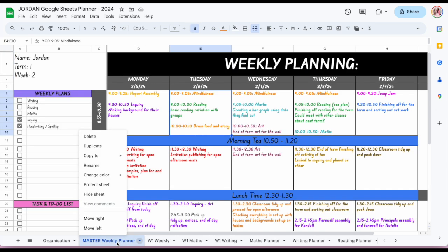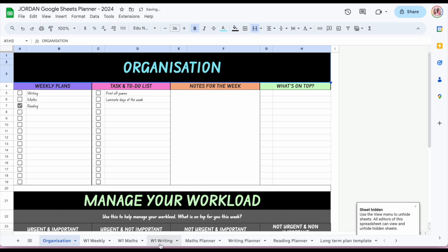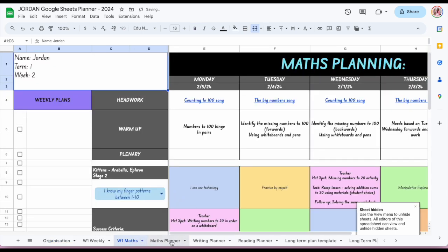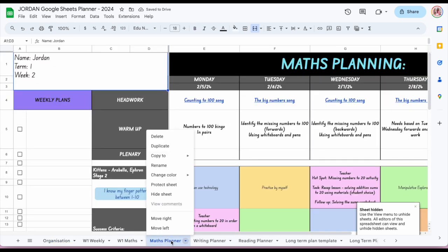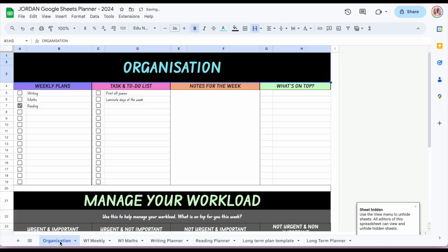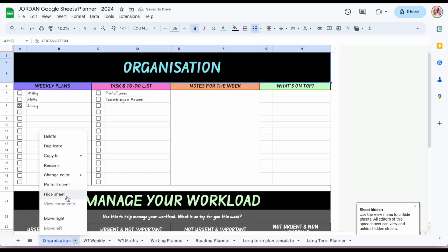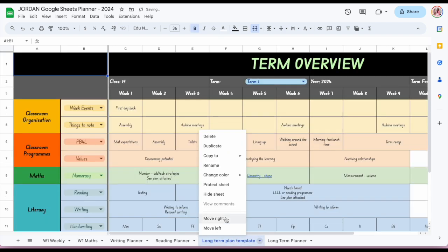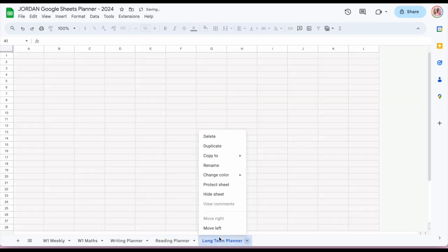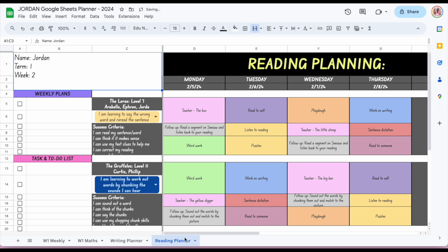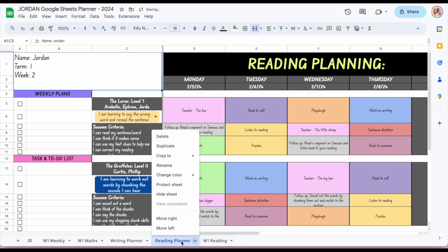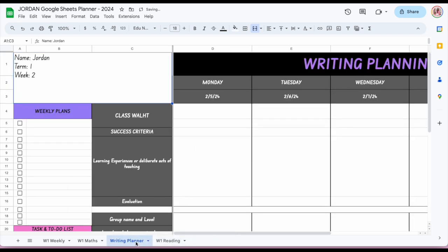The master tab I might not want visible each week, so I'm going to hide it. You can hide any sheets you don't want to see. For example, you might hide the organization tab, long-term plans, or anything you don't currently need. Then I can create my week one reading tab.